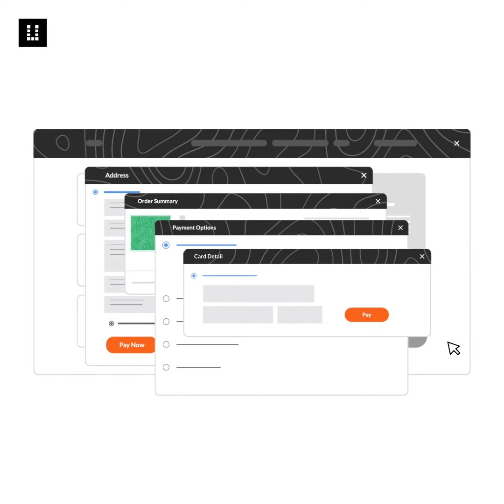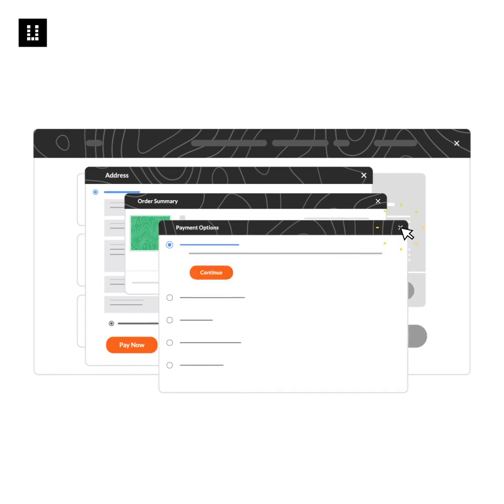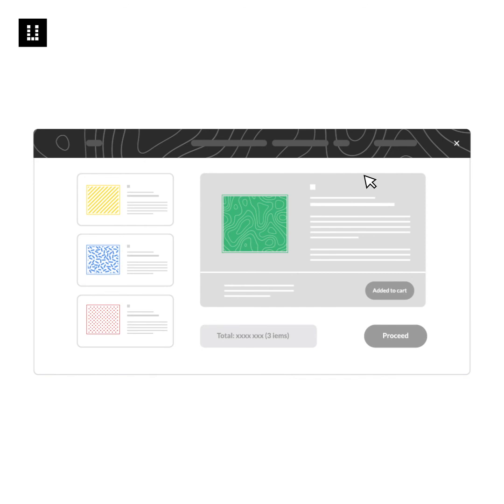So ensure that your UX does not result in a pop-up on top of a pop-up as you scale the product.